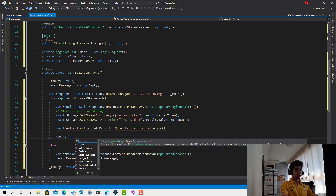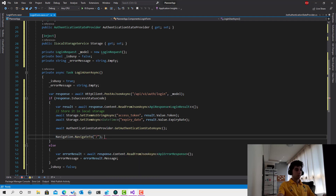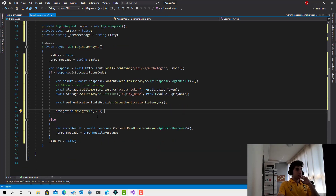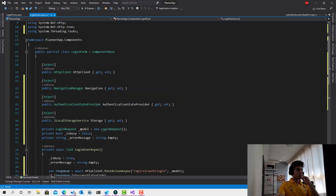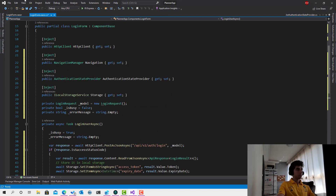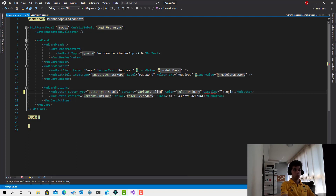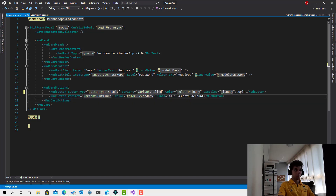The last thing is to navigate to slash — the home page. Now let's go to the login form. When the user clicks login, we should disable the buttons while the request is in progress. So if isBusy is true, both buttons will be disabled so the user cannot click multiple times and send many requests simultaneously.